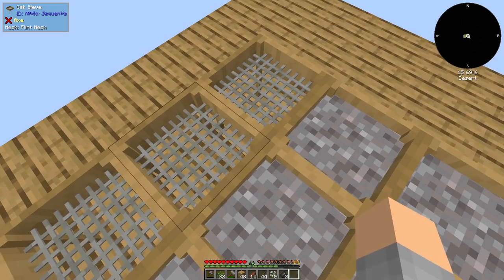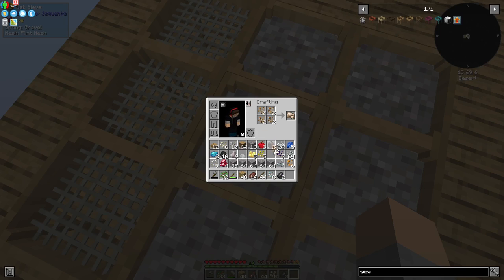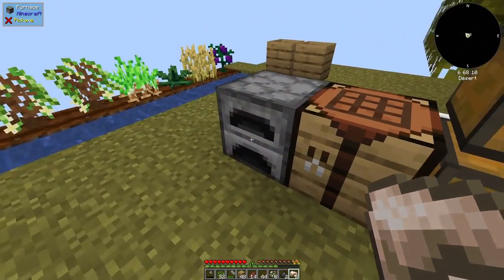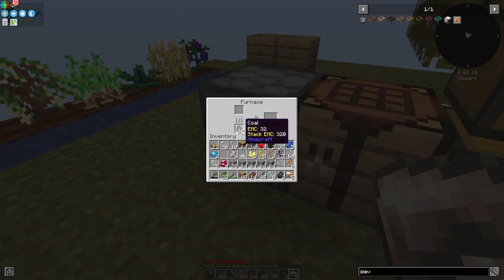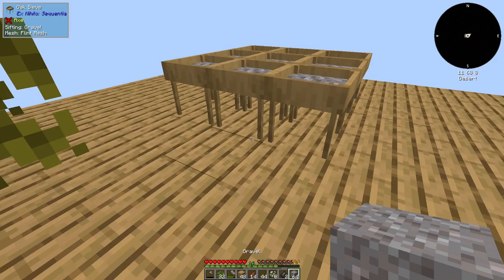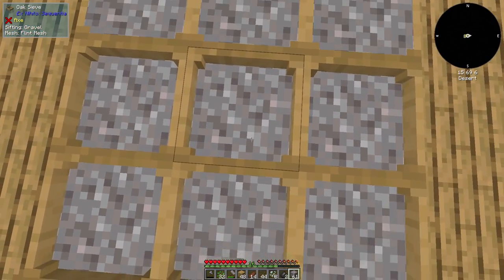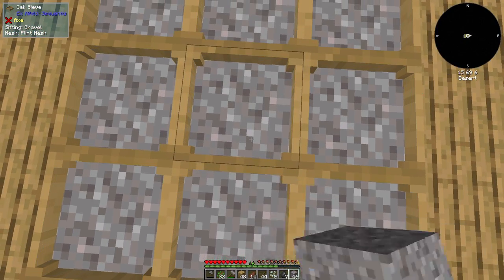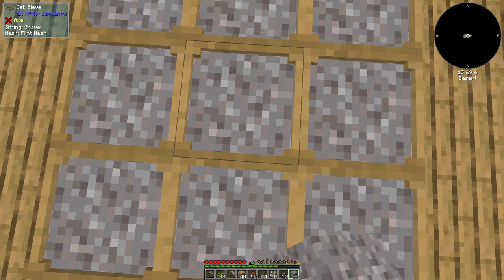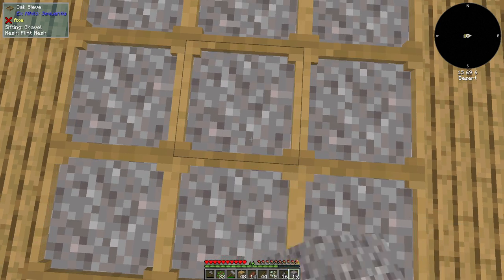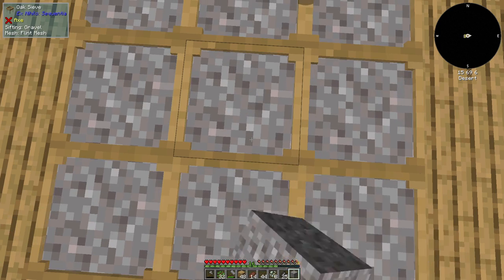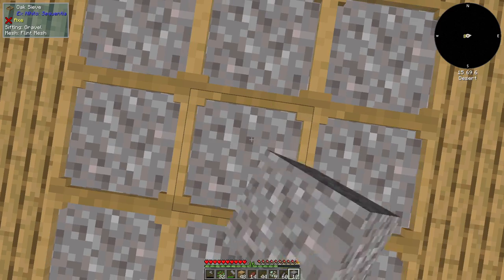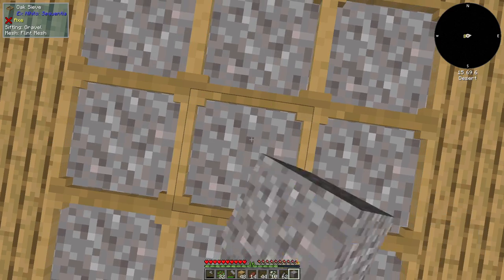Now the cool thing about sieves is that you can create an array of them like this. Now we've got these two flint sieves here and we can operate on one of them. Since they're connected, they'll all work. So we'll stand in the middle so we pick everything up. And as soon as we get six flints, let's go for 12. And we upgrade a couple more and so on. We're also getting iron pieces here, which we can turn into raw iron. And we can start to smelt this.